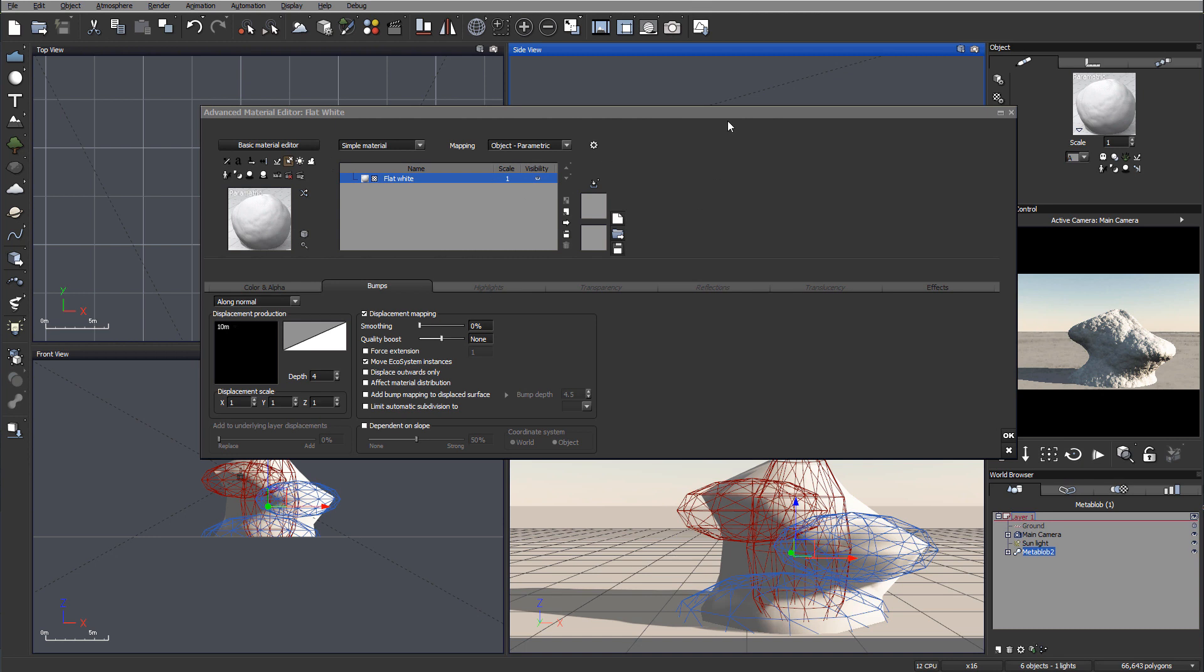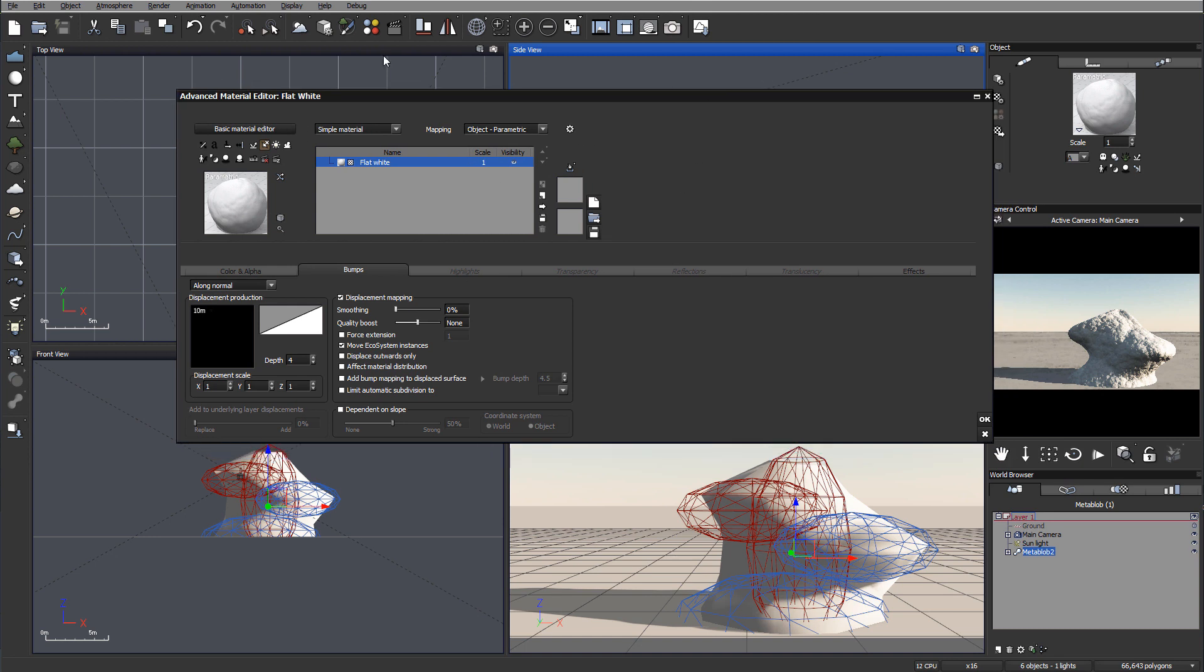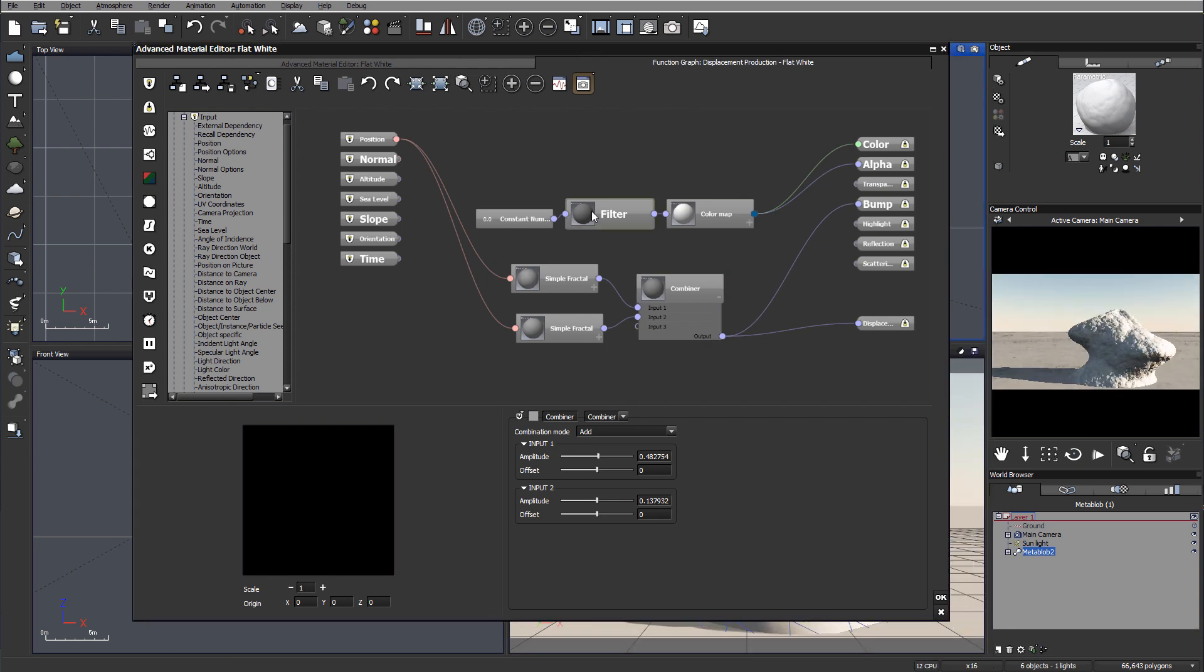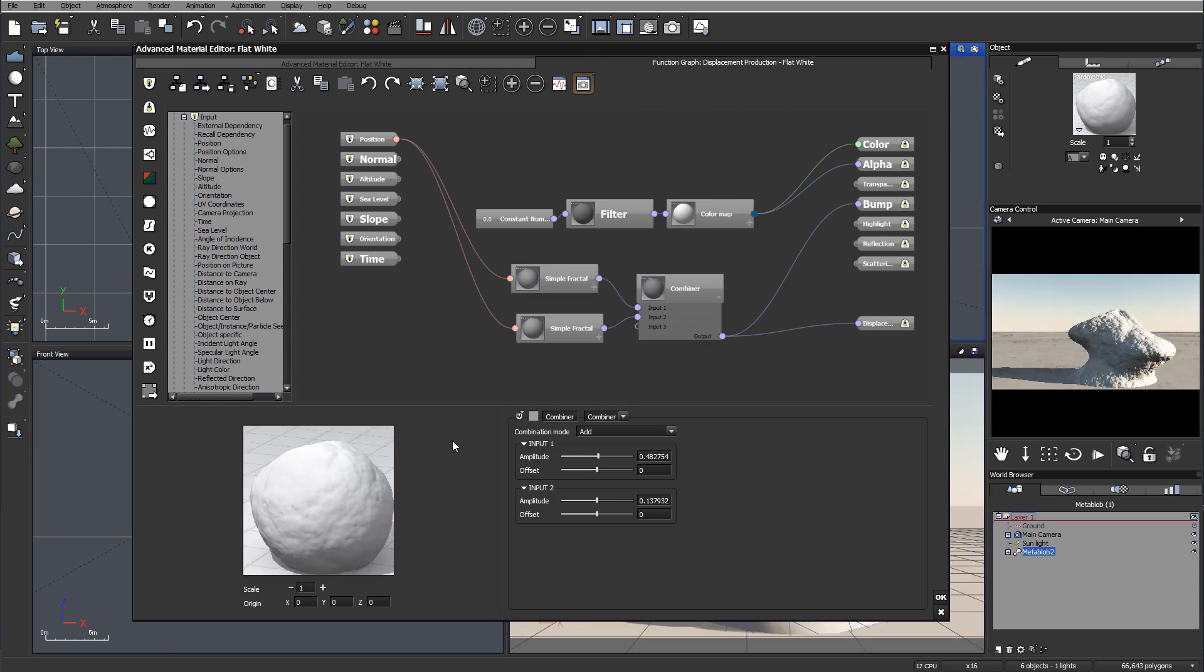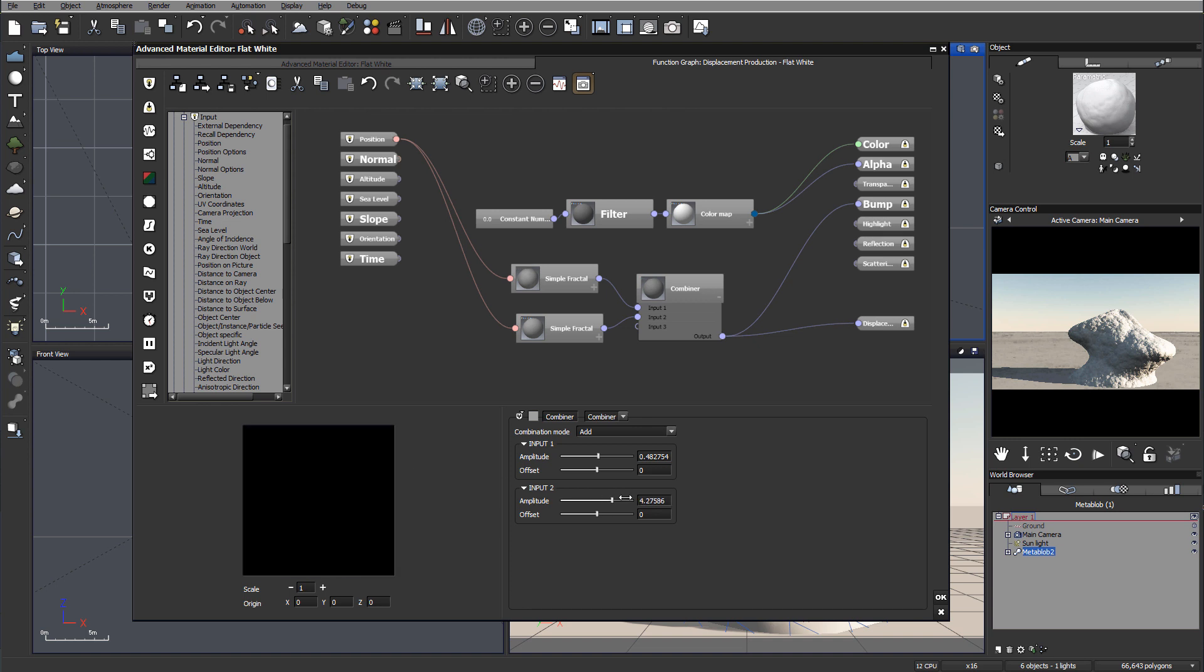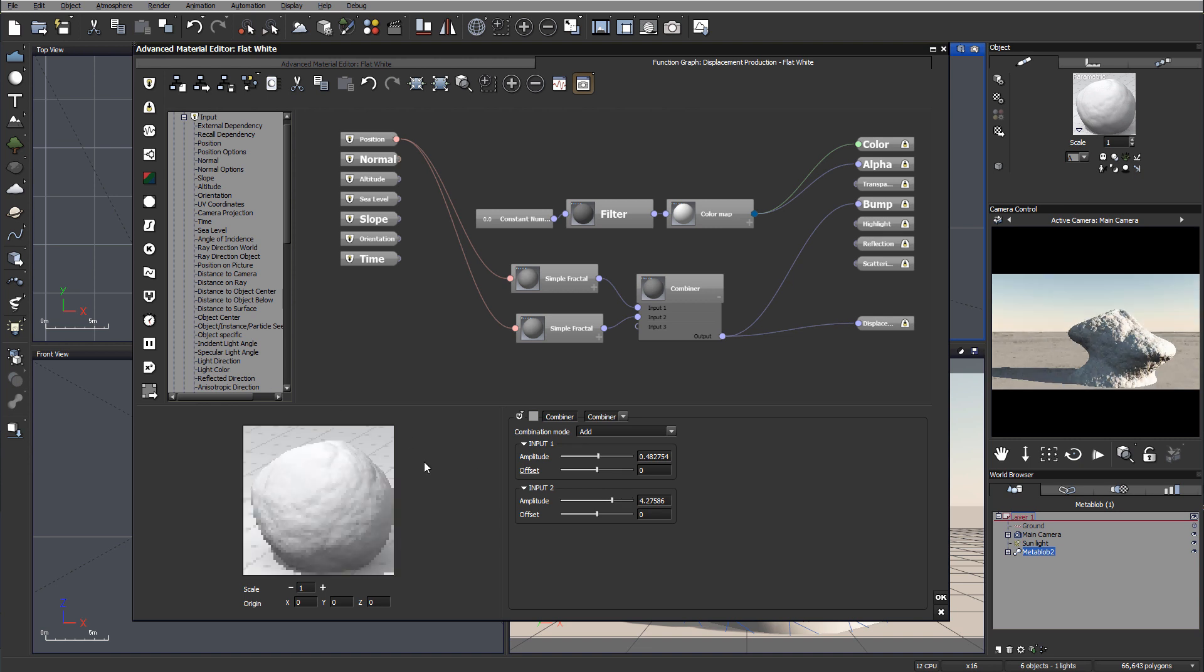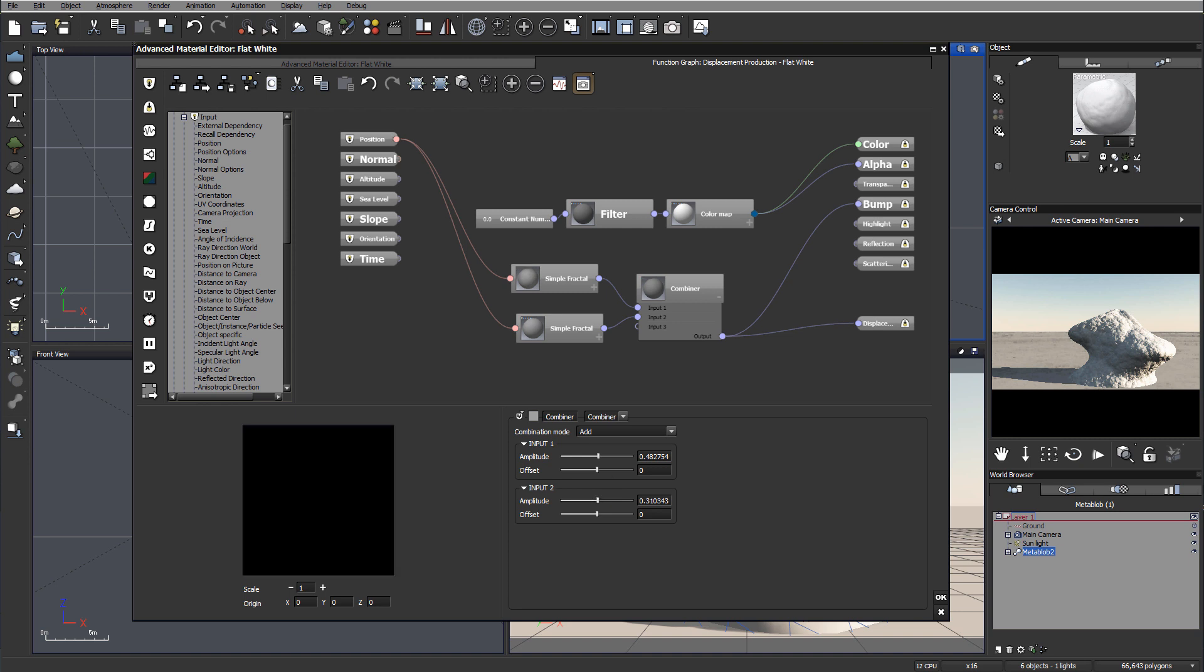So far we created these rocks by using function editor and we also played with all these different properties. If you go inside function editor you can play around more to readjust and see how they all work for you. Smaller or larger scale, we can create all of these very interesting effects.